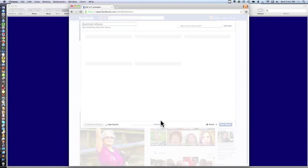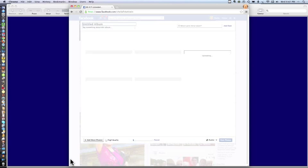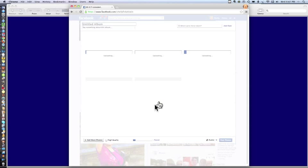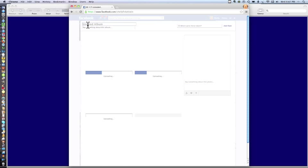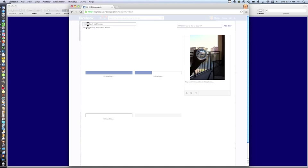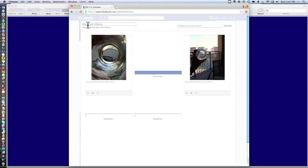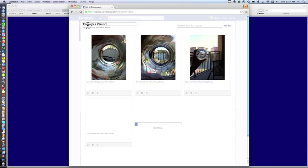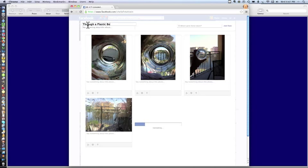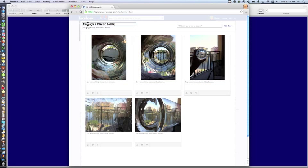Notice while we're waiting, there was a little notice down there. Somebody already commented she'd like the photo. These are uploading. There's a choice of adding more photos. Up here is untitled album. So I'm going to type the name of the album while it's loading. And I'm going to call it through a plastic bottle, which is exactly what it is.